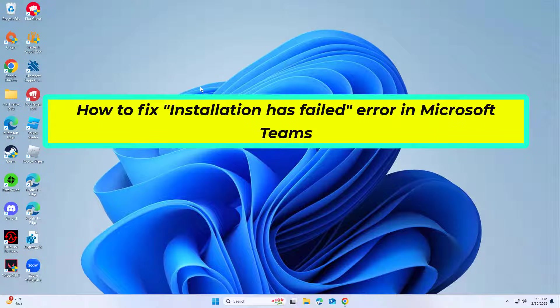How to fix installation has failed error in Microsoft Teams. In this video I will show you a few solutions to fix the problem.